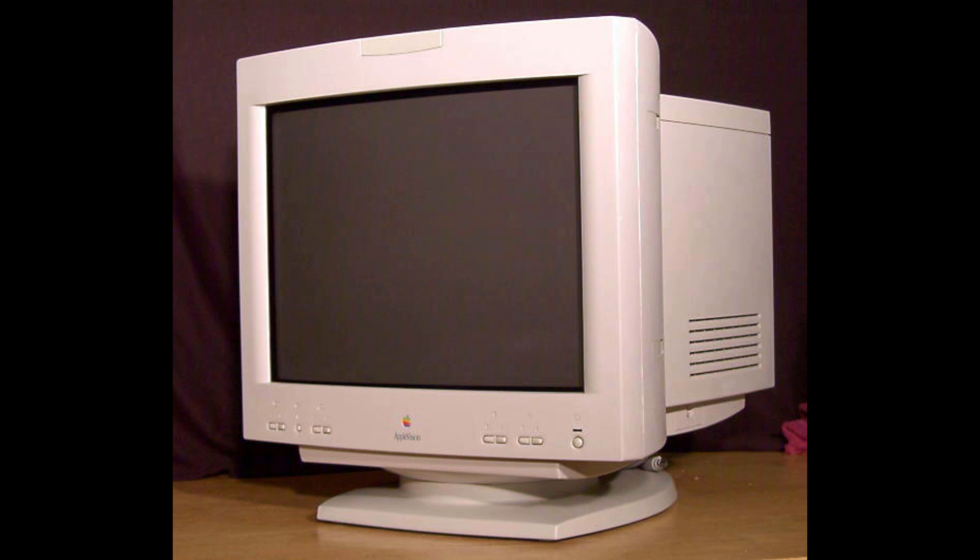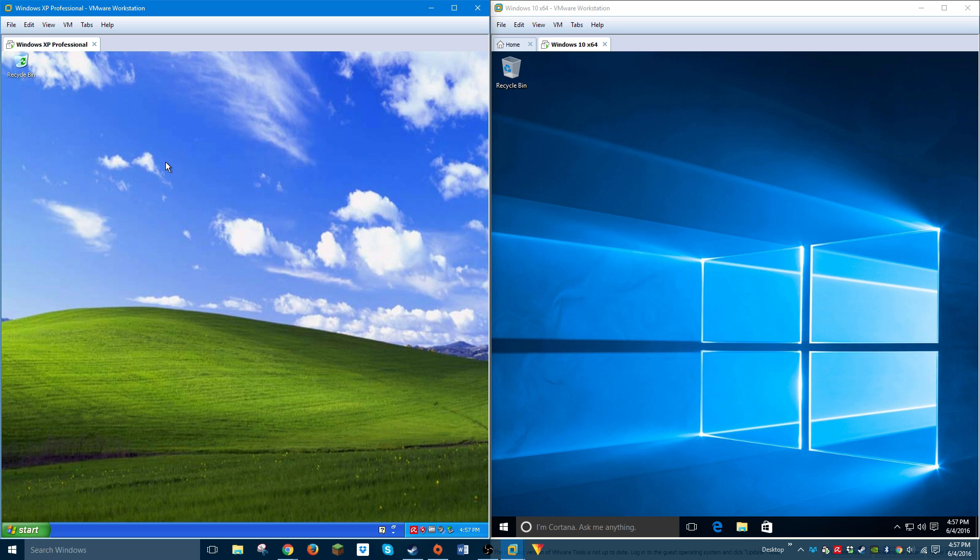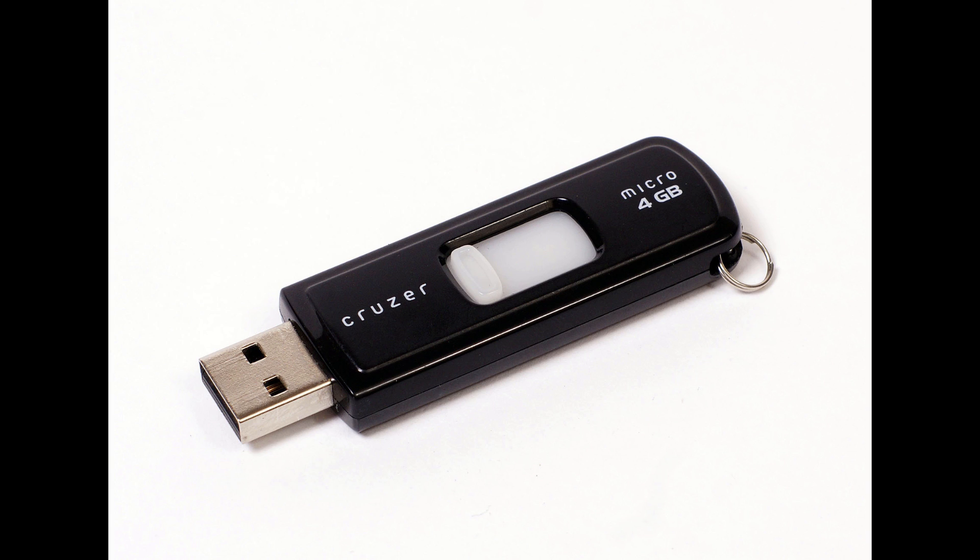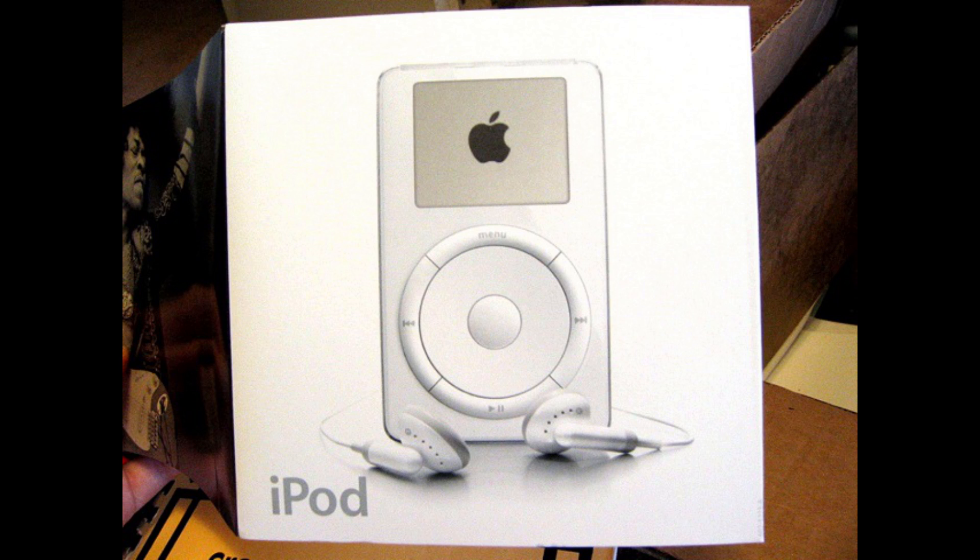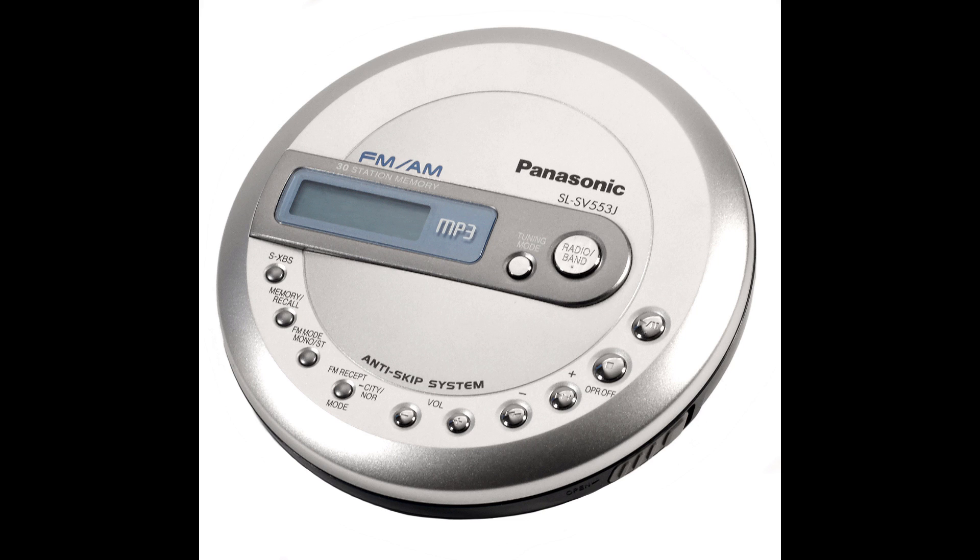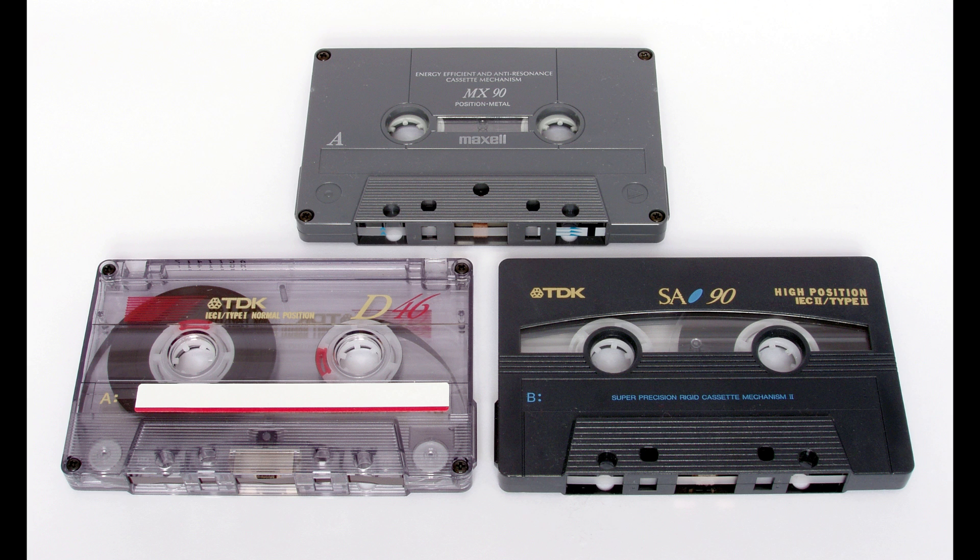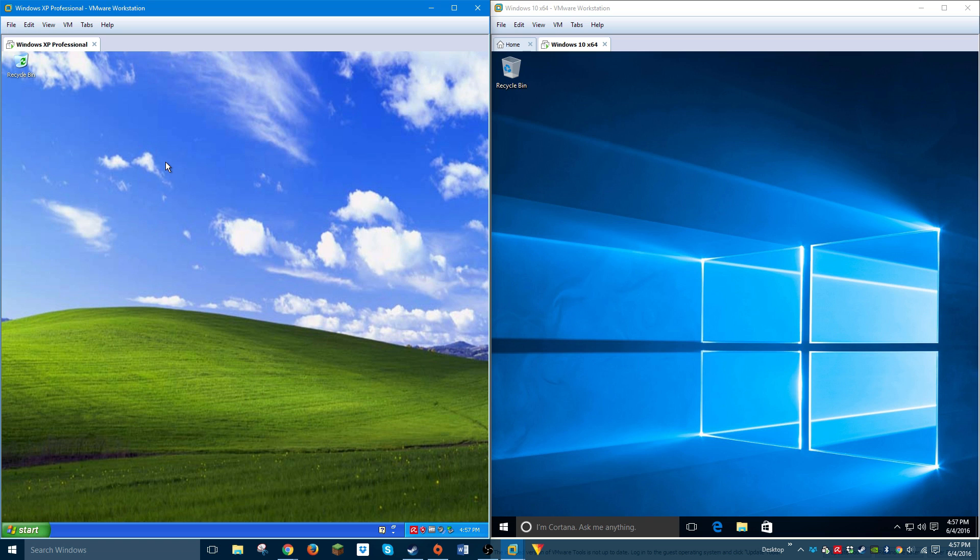Everyone still used CRT monitors. LCD monitors were really expensive and rarely seen outside laptops until around 2004. Computers were overall just a lot less powerful. Many still used floppy disks, flash drives barely existed, the iPod just got introduced that year, and everyone was still using CD players or cassettes.